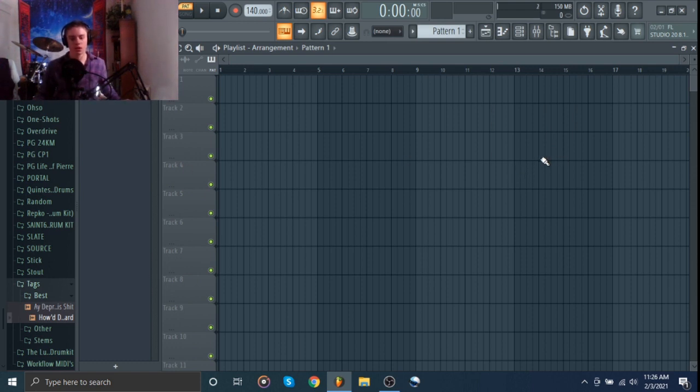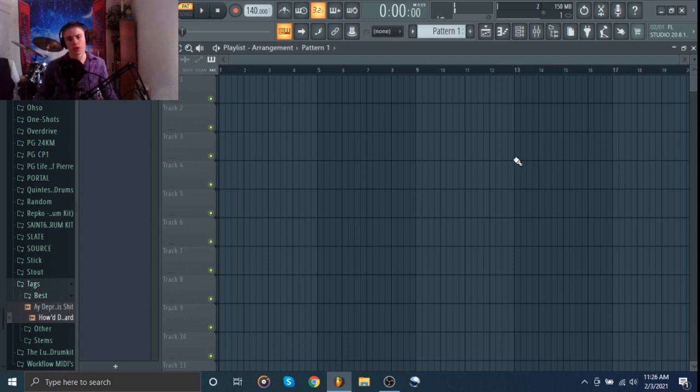Today I'm here in FL Studio, and I'm going to show you a quick tip that's going to make your melodies way better.